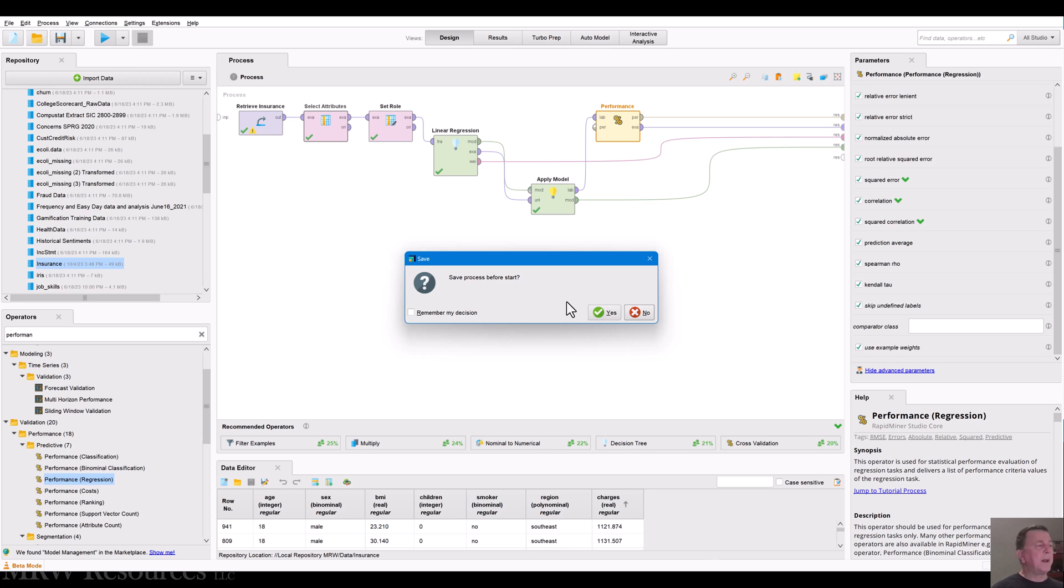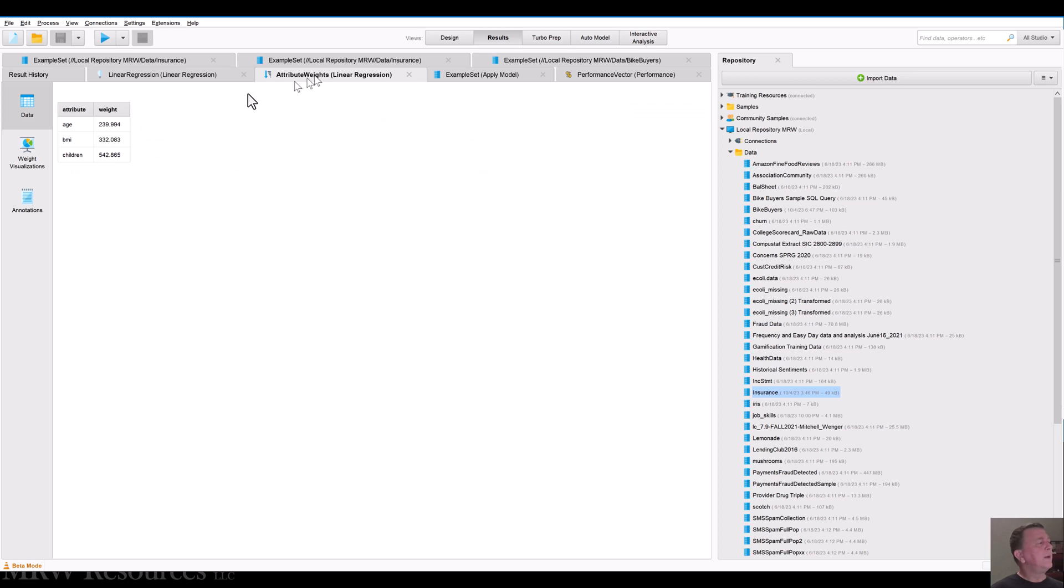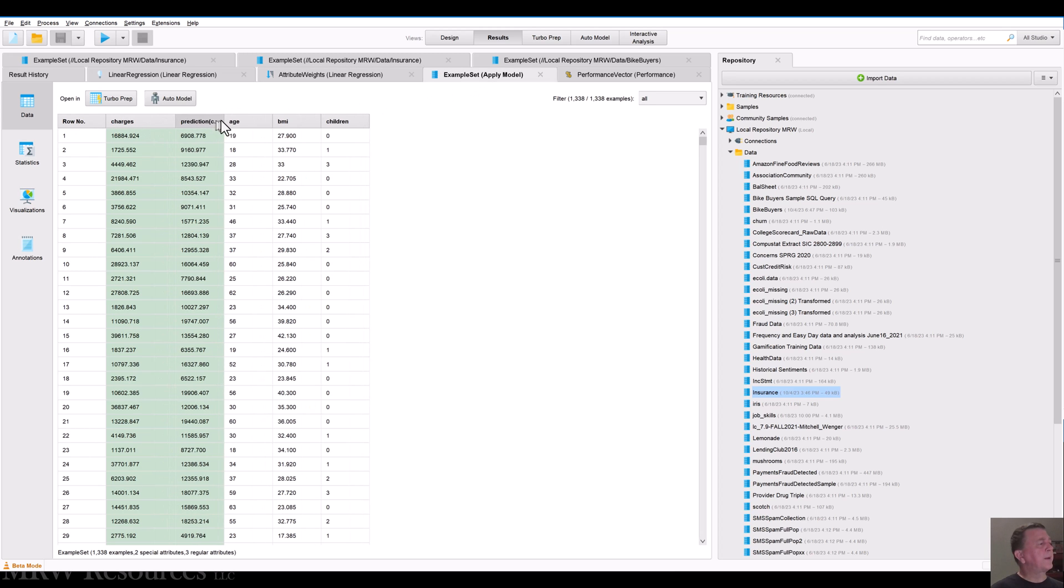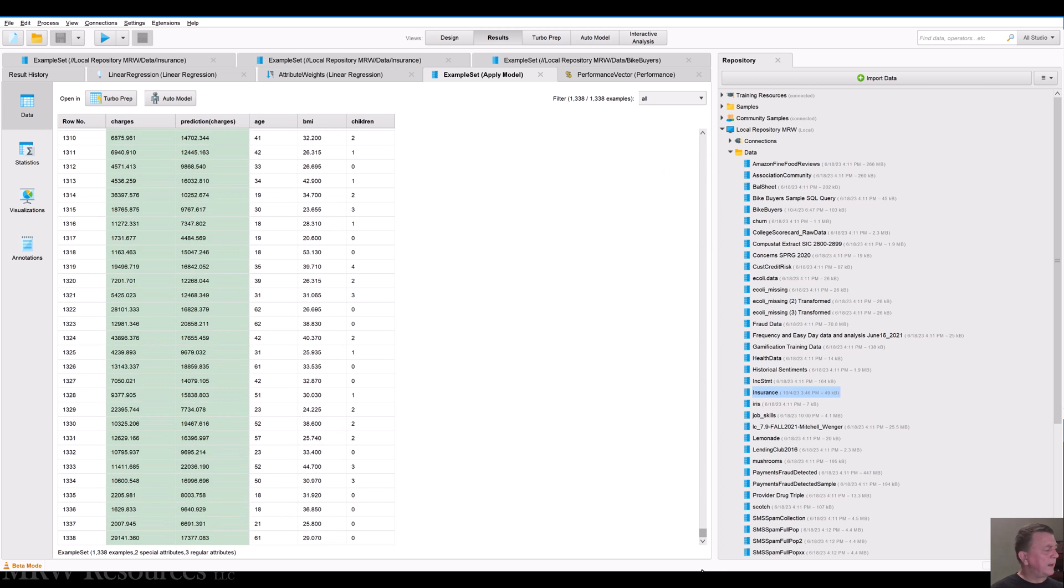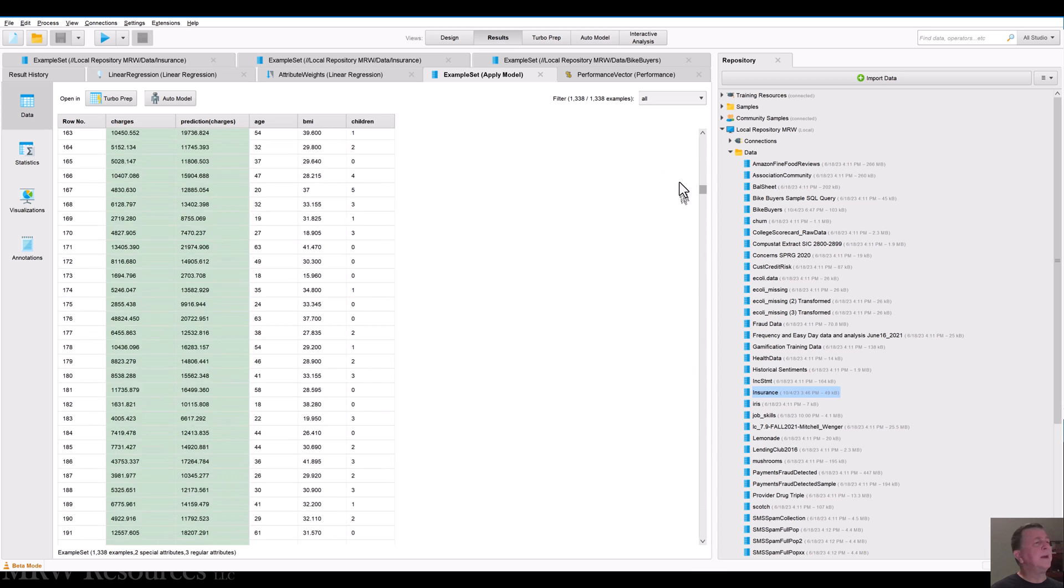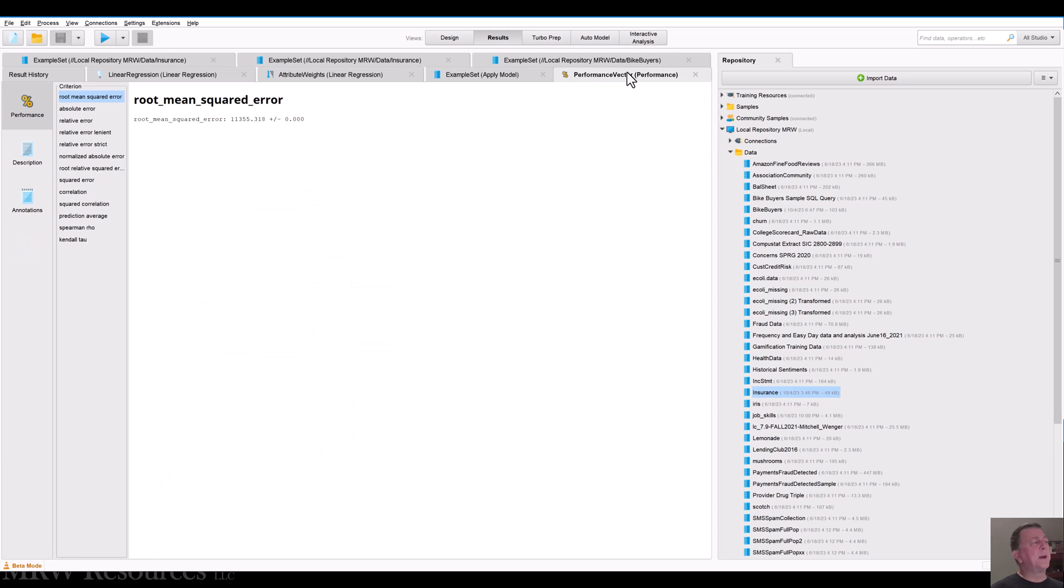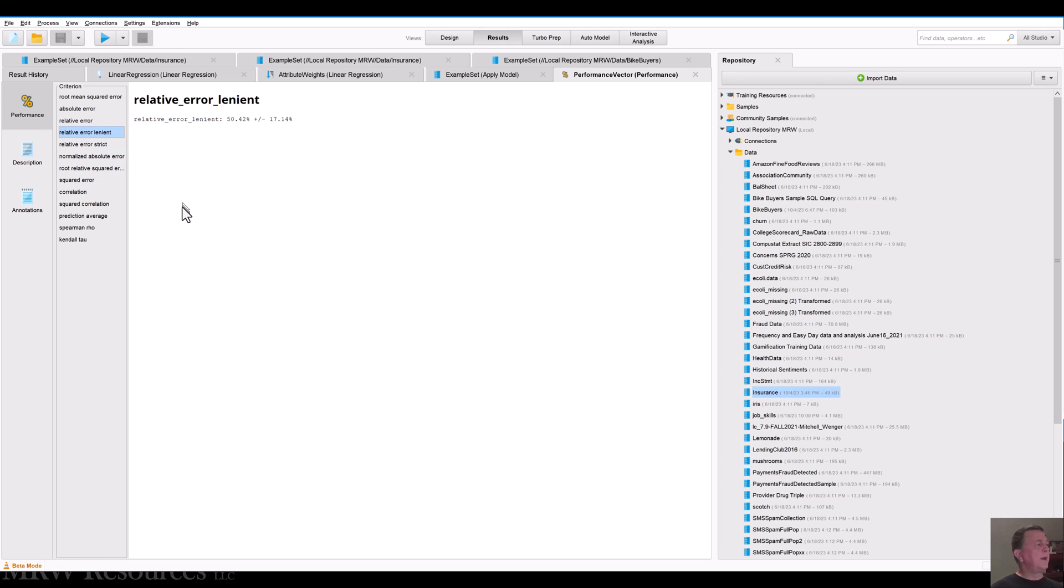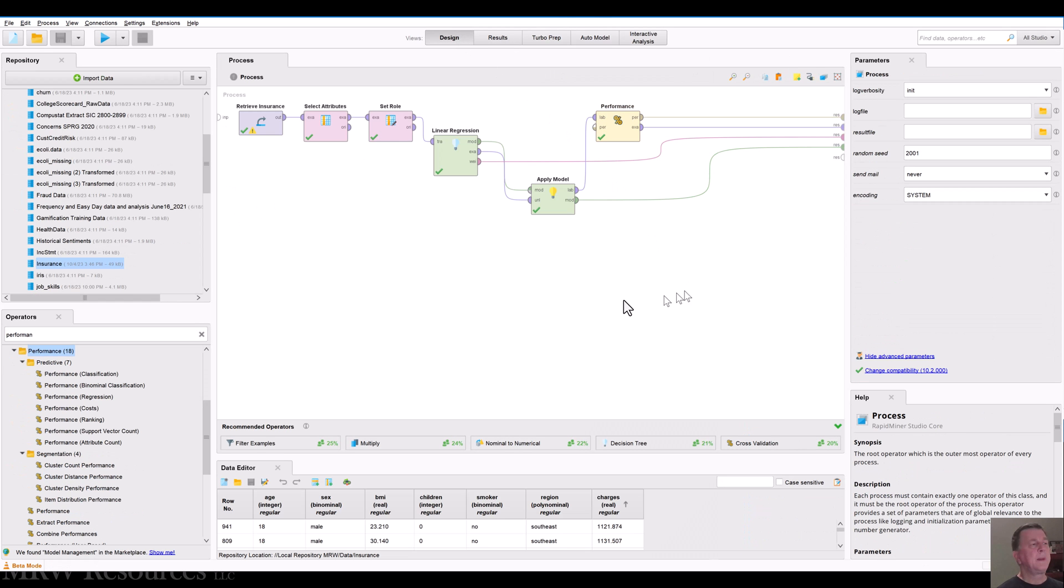RapidMiner, I've got mine set up to offer to save anything before I run it if I've made changes to it. So I'll say yes here. And now I run it. I've got the same model and coefficients, same attribute weights, same charges and predicted charges all the way through the bottom of my dataset, which has 1338 rows to it. And here's my performance vector. So I can take a look at all these mean absolute error, 9015, squared correlation 0.12, correlation 0.347, and all the way up and down the list of different errors. And I can take a look at it all in one screen here with this description output.